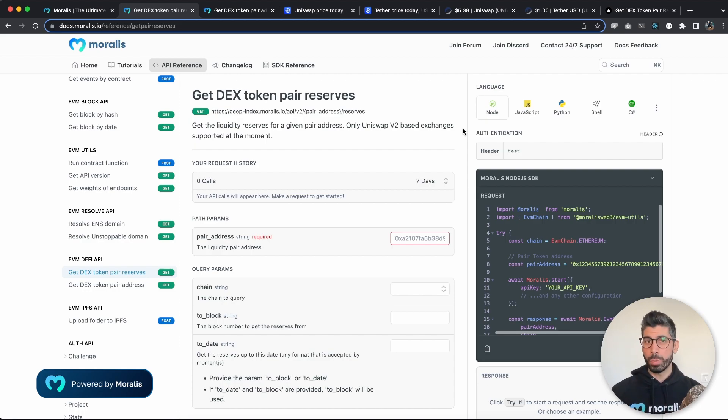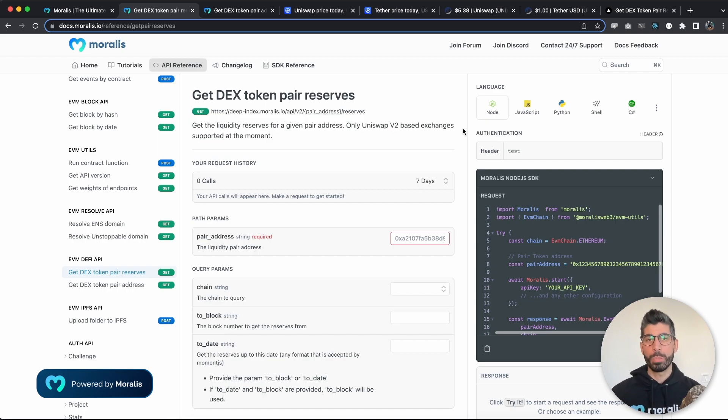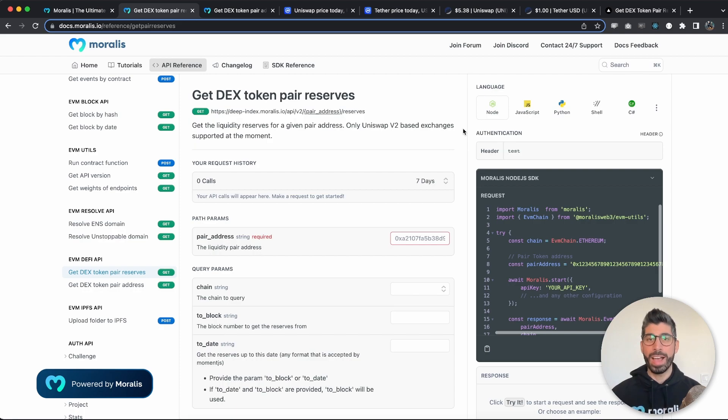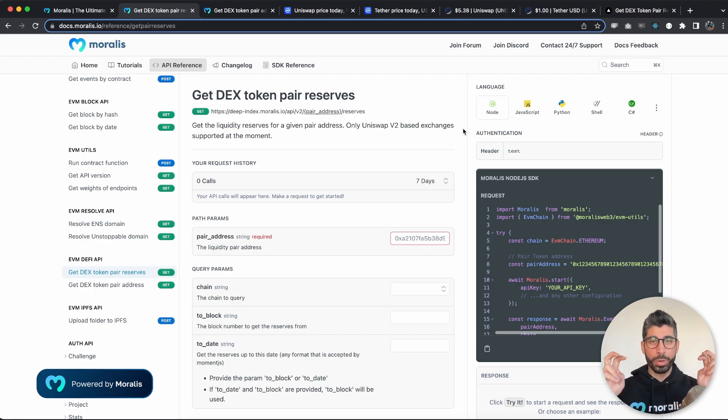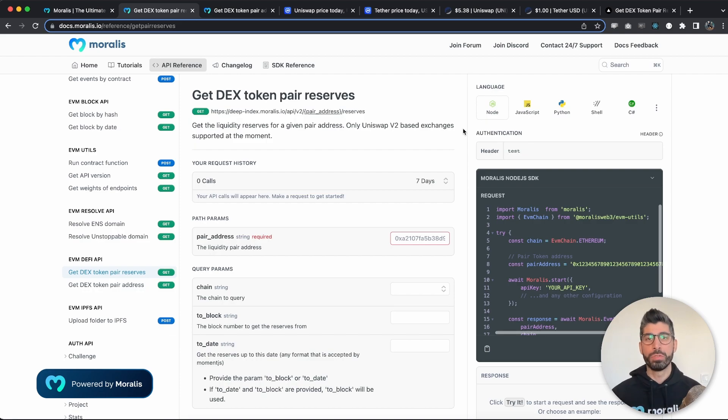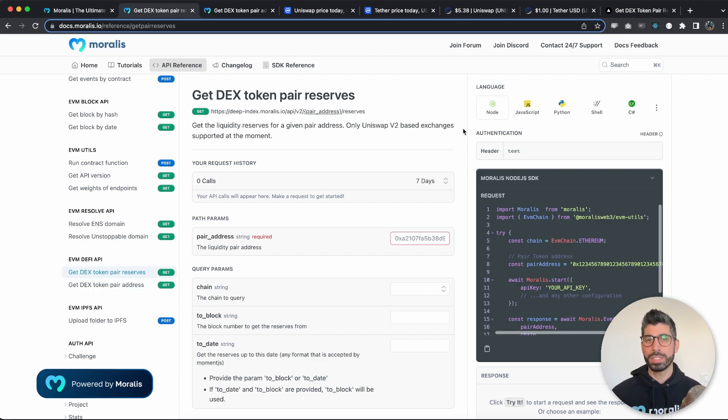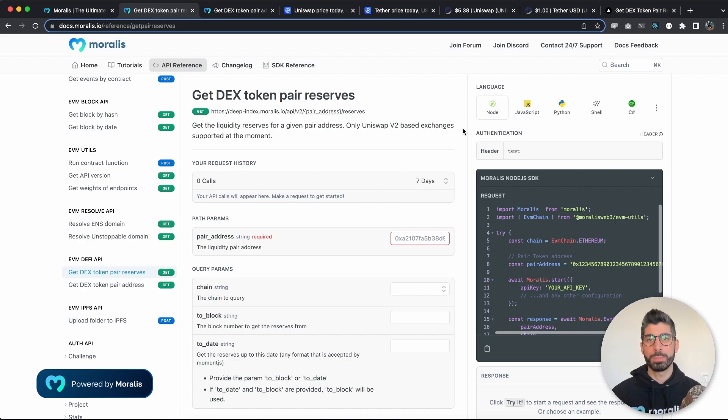Now back to the topic. Token pair reserve is a pool of assets that serves as kind of a bridge and can be useful for facilitating trades between two assets that otherwise might not be easily exchangeable.